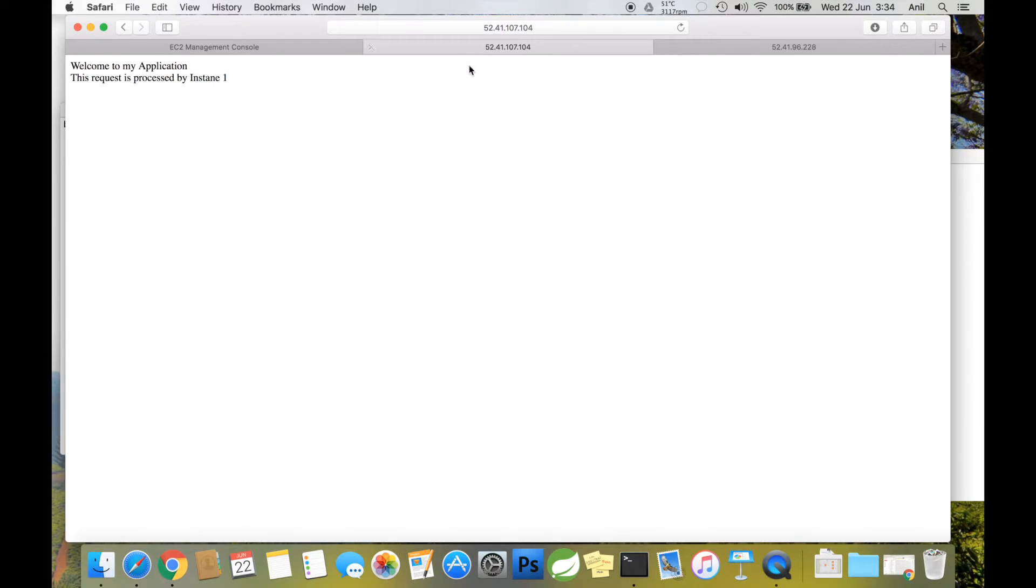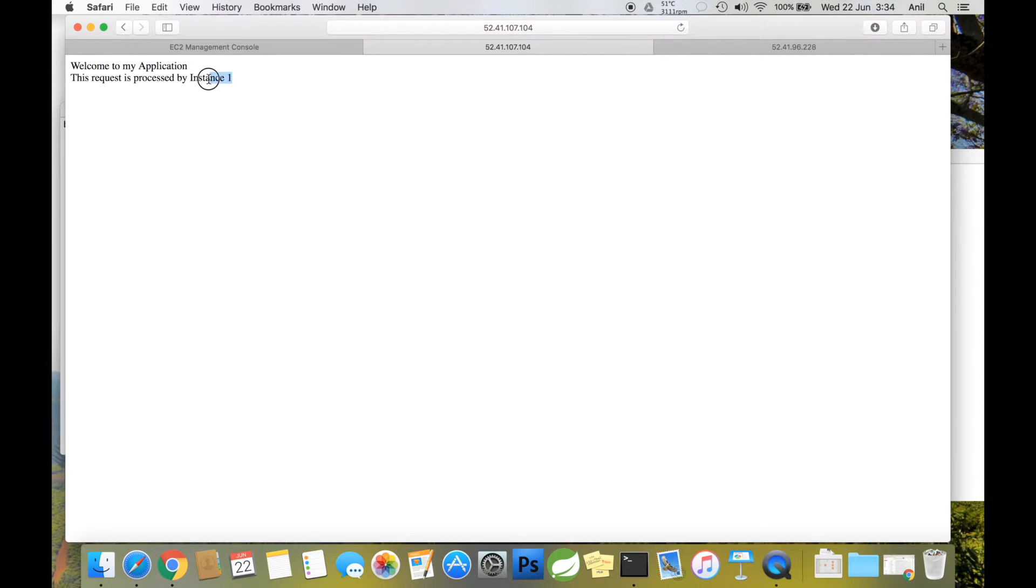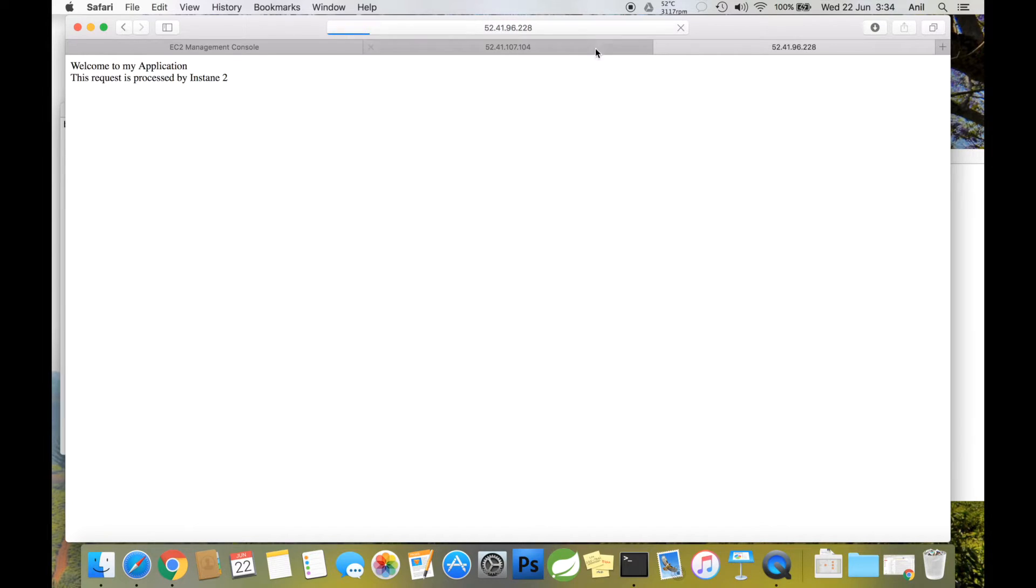Let's open the home pages. This is the home page from instance one—it prints a message saying the request is processed by instance one. This is the second one, which says the request is processed by instance two.